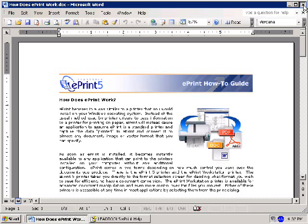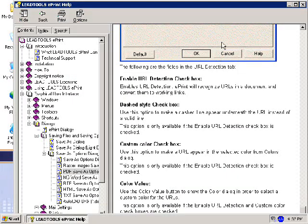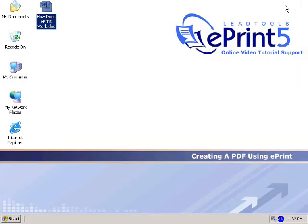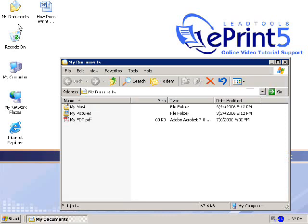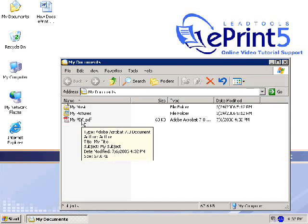Now that the document has been converted, I can navigate to the My Documents folder where I selected to save the PDF, and the new My PDF Document is now available for use.